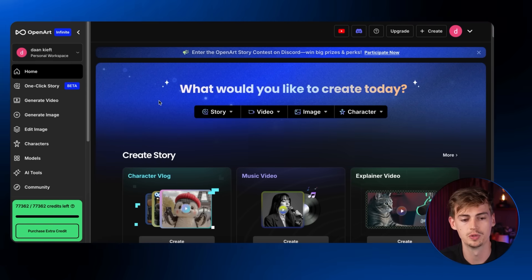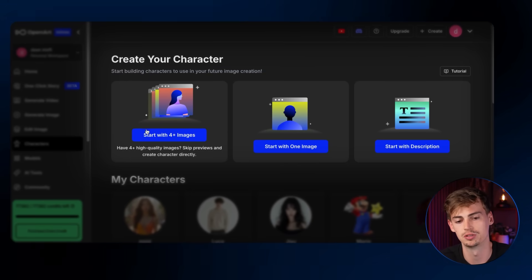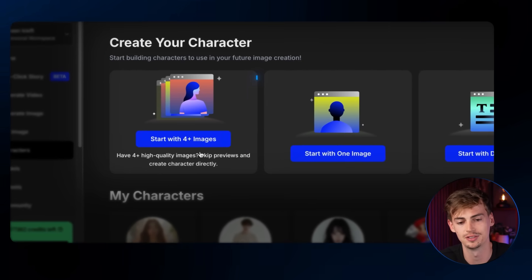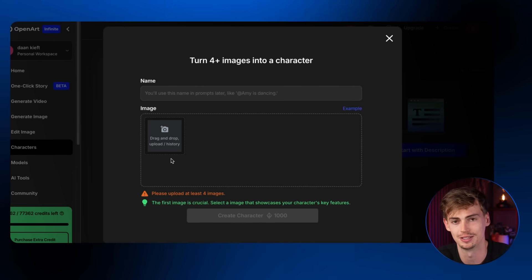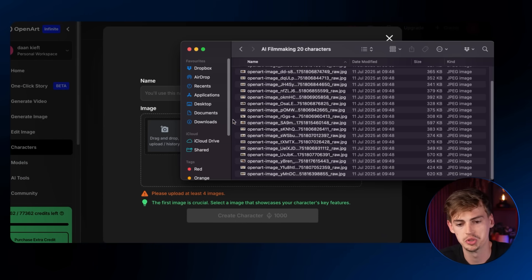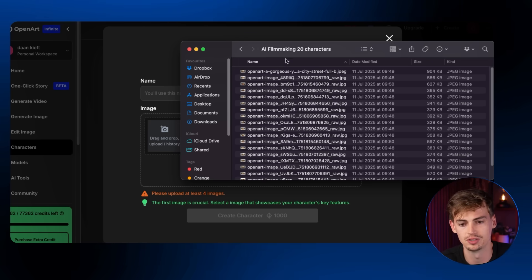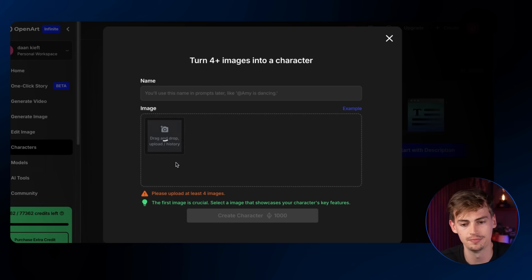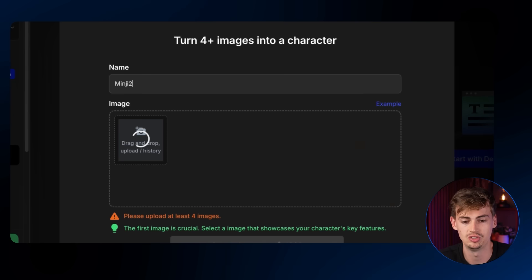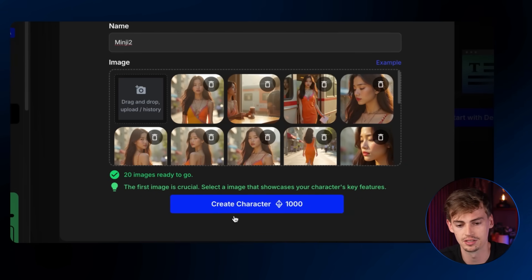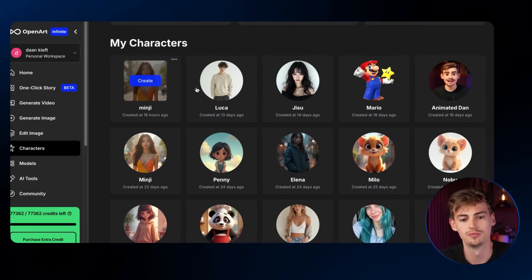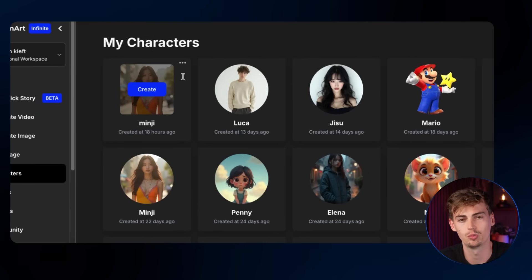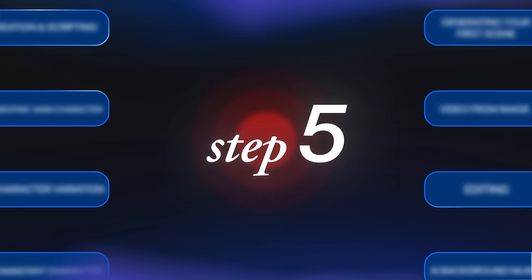For this, you want to go back to the homepage. Then you click on characters. Here you can create your character. You can do this with multiple different methods, but the best method is starting with four plus images because the more references you give it, the better the outcome will be. So what you want to do is you want to add in all of the different images that you have. So I have like all the different images selected right here. You drag them over in here and now it's going to upload those. Then you give your character a name. So I'm just going to go with Minji 2, as I already generated this character. And then you click on create character. Now this will take you around 10 minutes. And then you have something like this in your database. Now we can click on create with that character. And here we can click on prompt and reference.